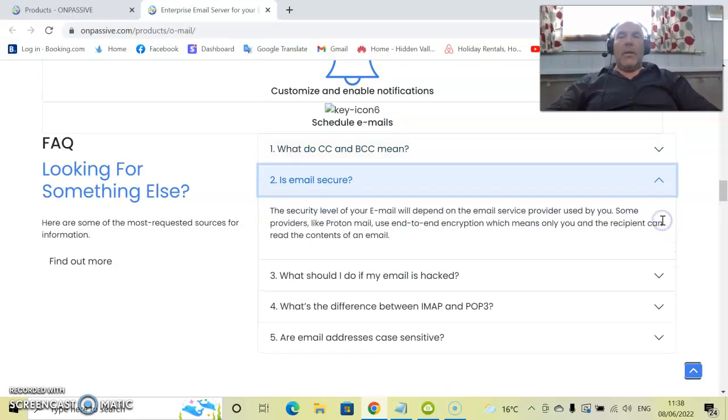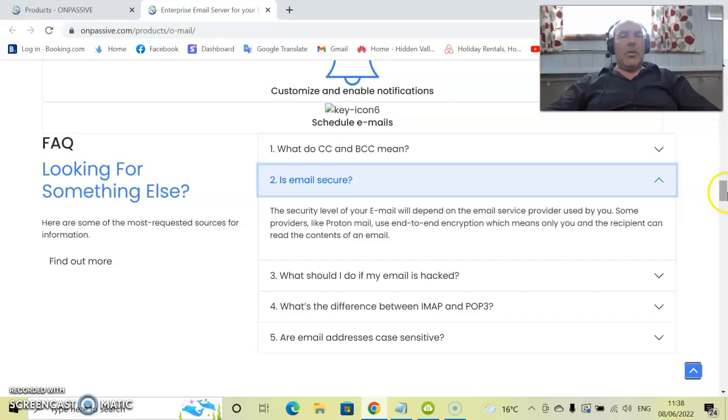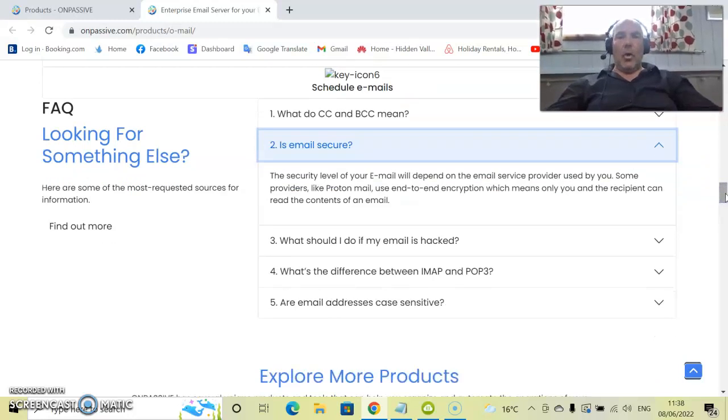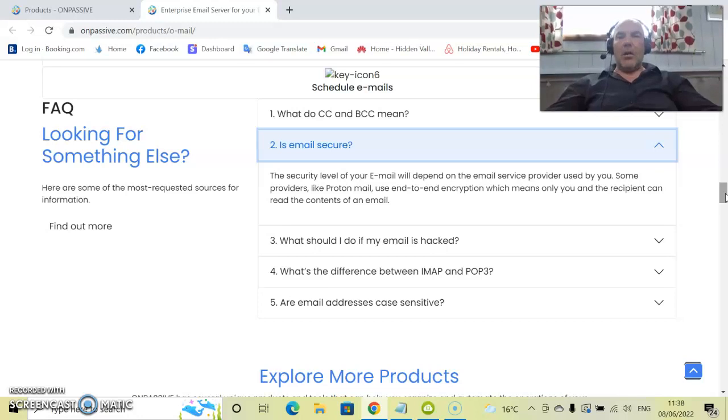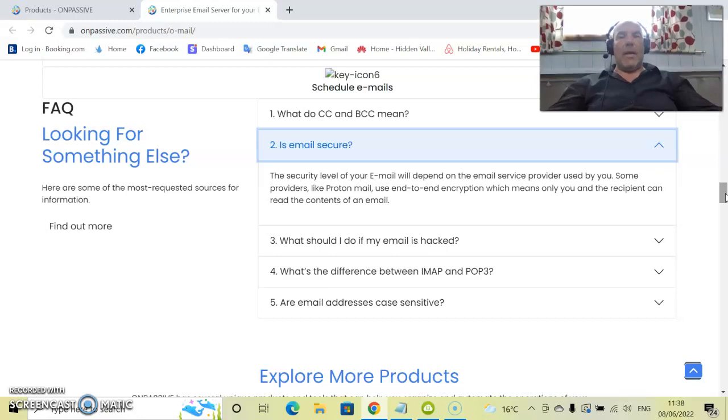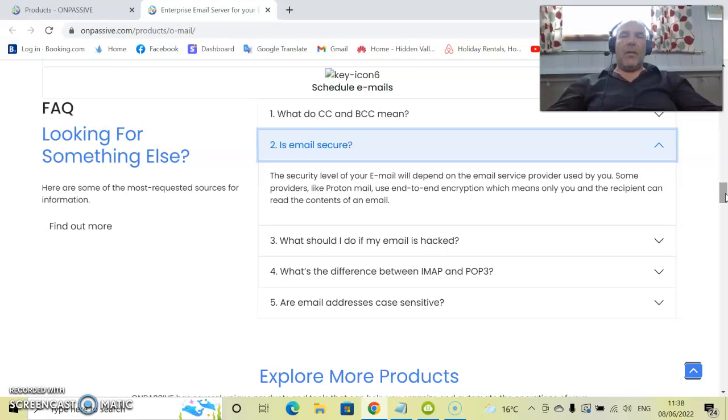The next one is, is email secure? A very good question. Something that we all look at on a daily basis is our online security. The security level of your email would depend on the email service provider used by you. Some providers like ProtonMail use an end-to-end encryption, which means only you and the recipient can read the contents of an email.